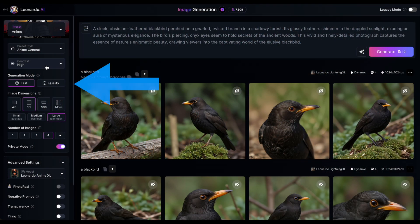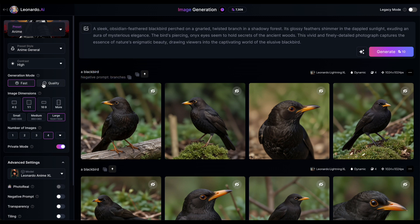You'll come across the powerful Alchemy version 2 feature in this area, but now it's not labeled as Alchemy. Instead, you'll see a choice between Fast Generation and Quality Generation modes. The Quality Generation mode is equivalent to Alchemy version 2, so select that if you want to utilize its features.